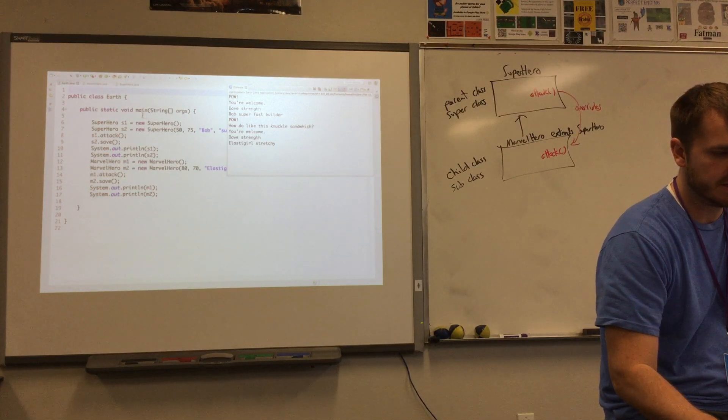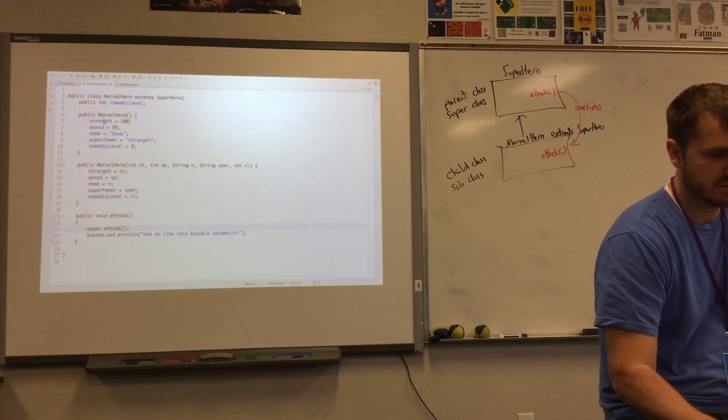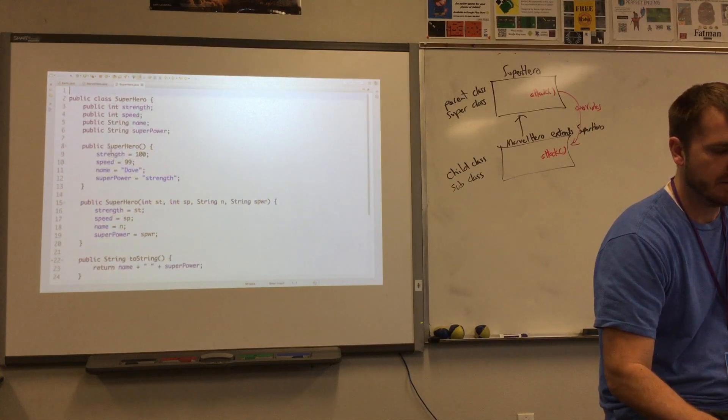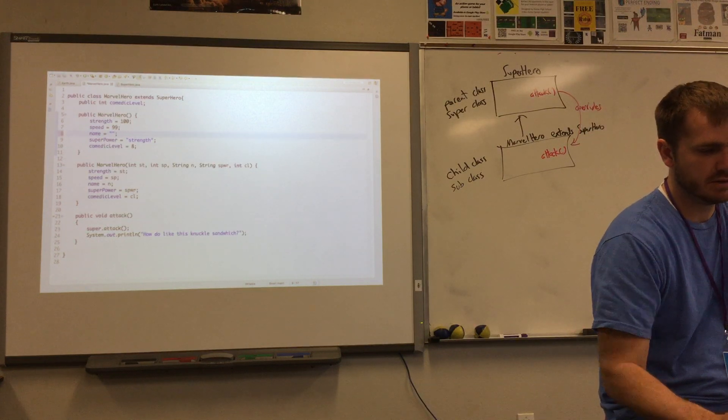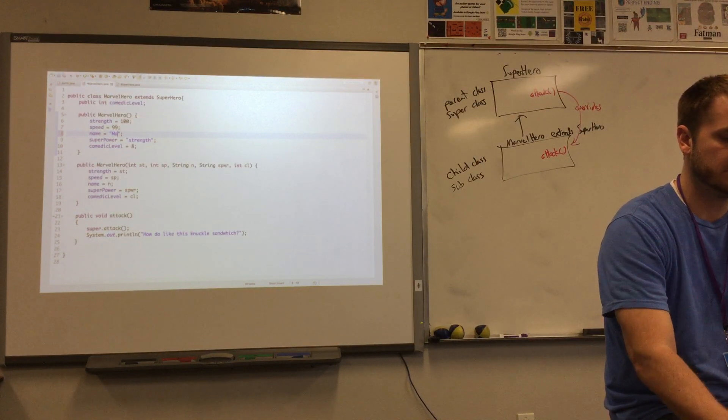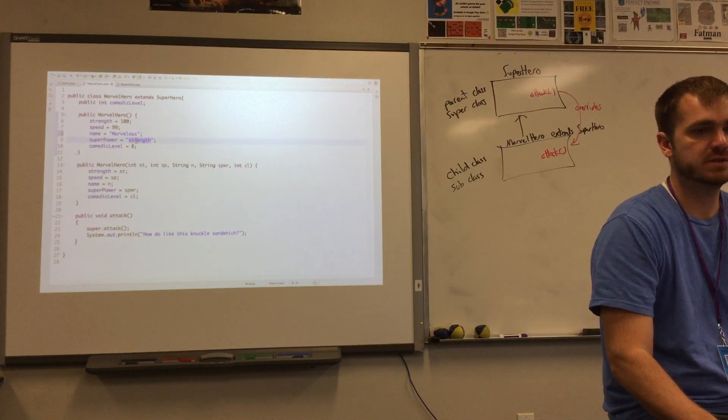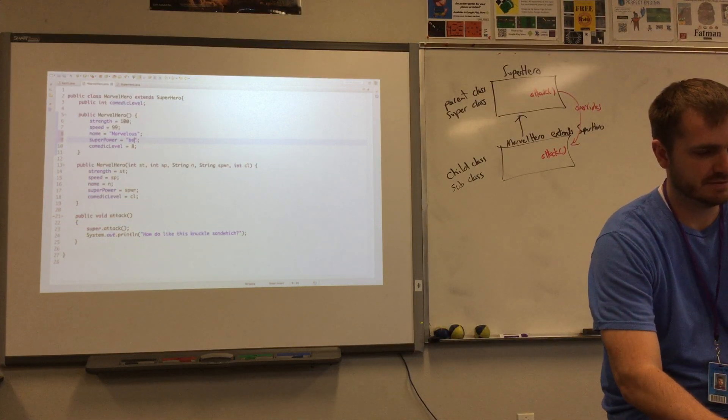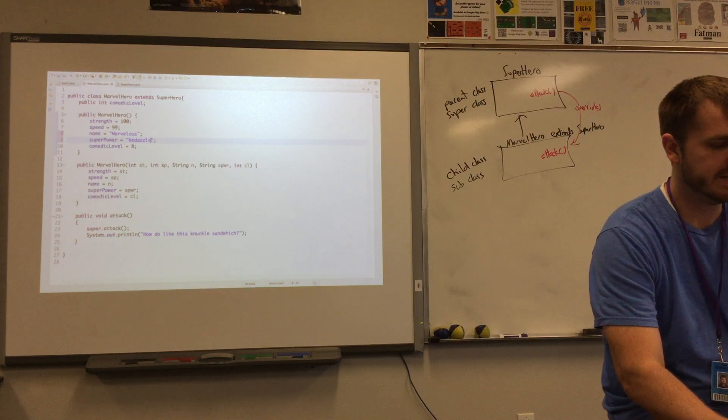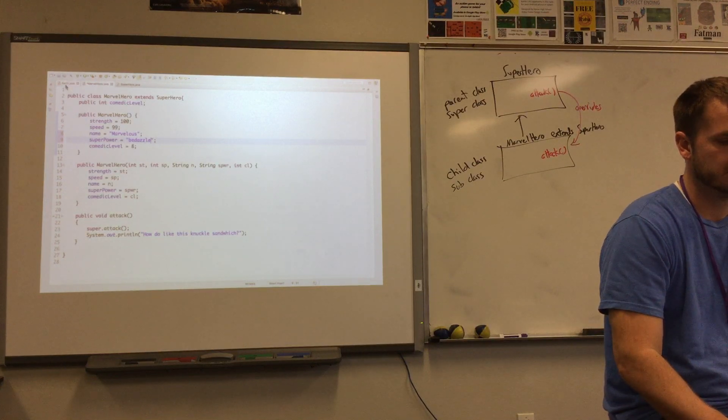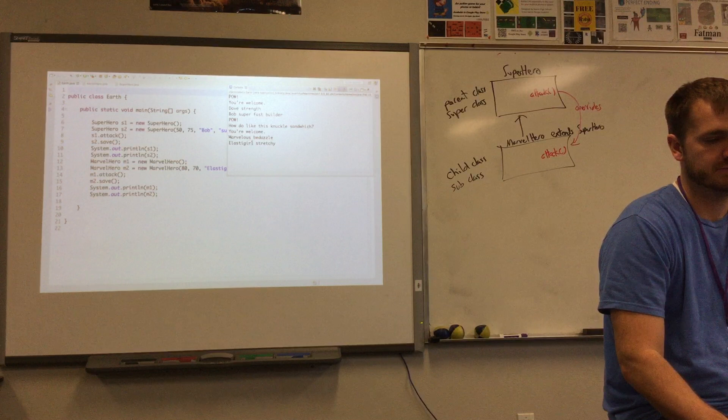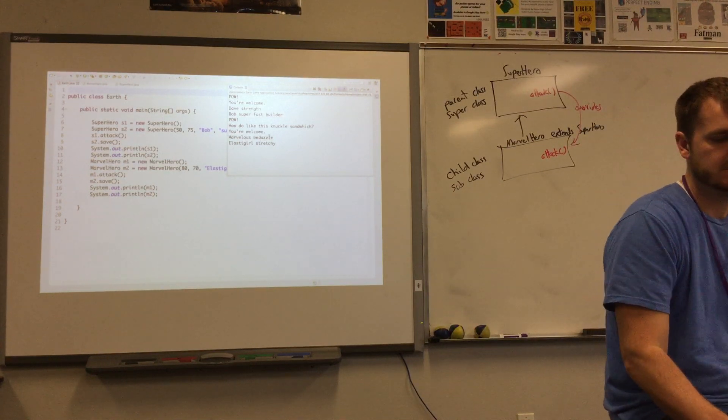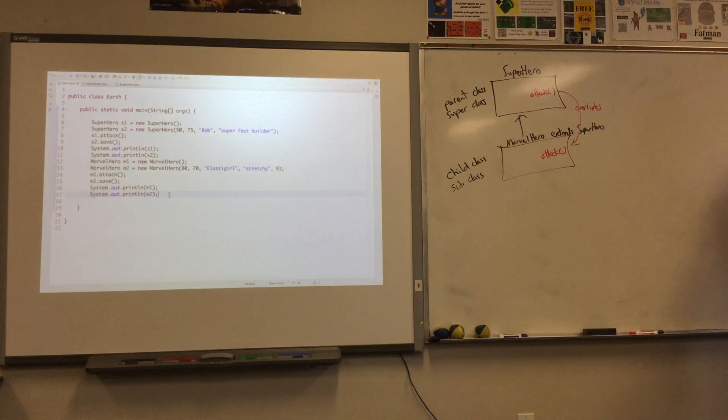And then Dave strength and Elastigirl stretching. Why does it say Dave strength there for our Marvel m1? Let's go to Marvel and see what the default is. Do we have Dave strength for both of them? I probably need to change that. The default Marvel hero is not going to be named Dave. It's going to be named Marvelous Bedazzle. And the superpower is going to be bedazzling. It can be dazzled. That's the superpower. You just like totally stun and surprise your opponent. Marvelous Bedazzle. That's the name, and that's the superpower.